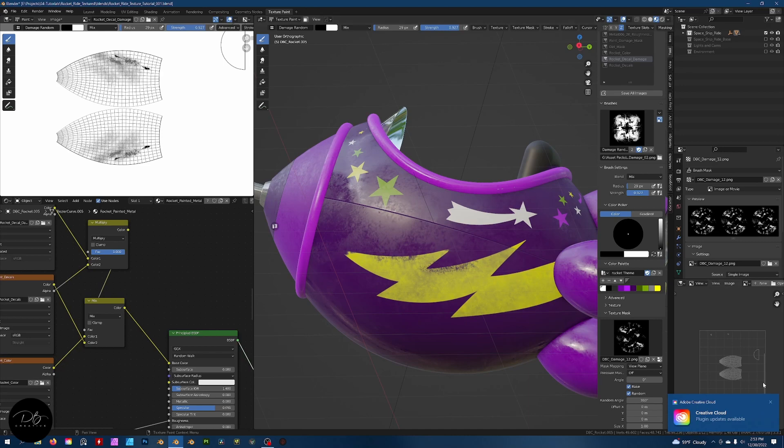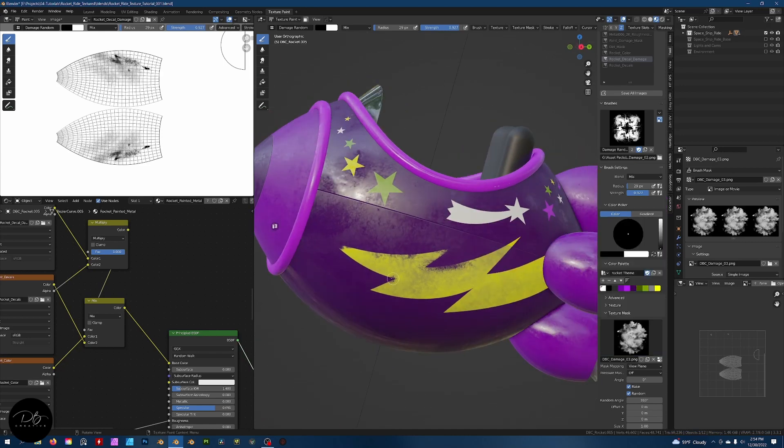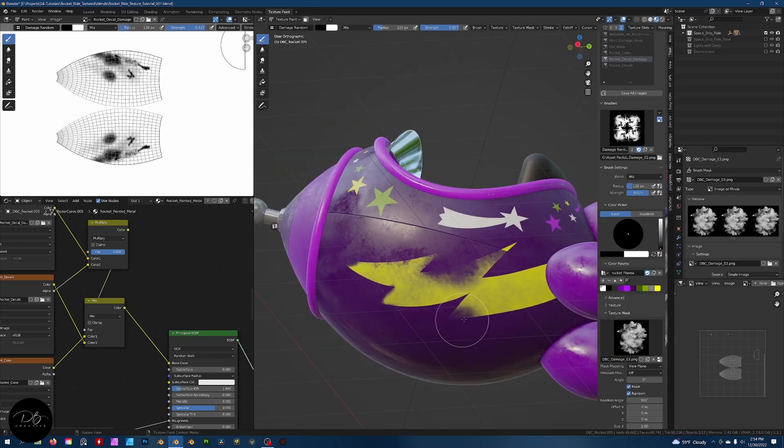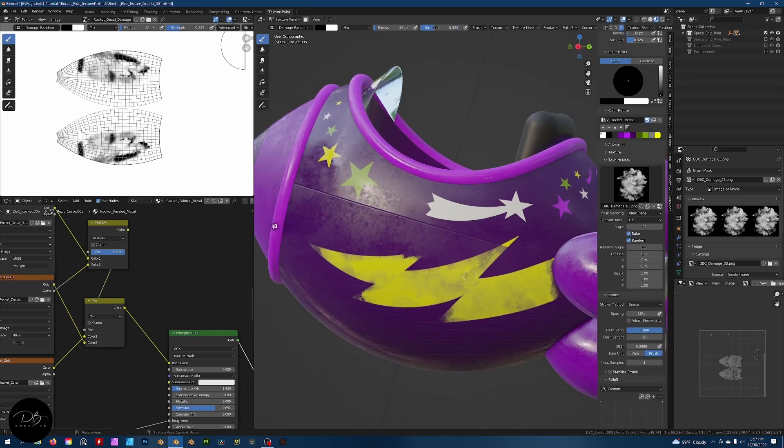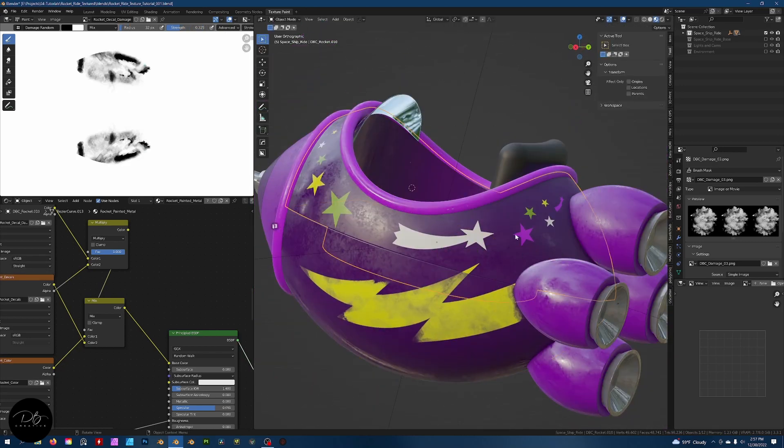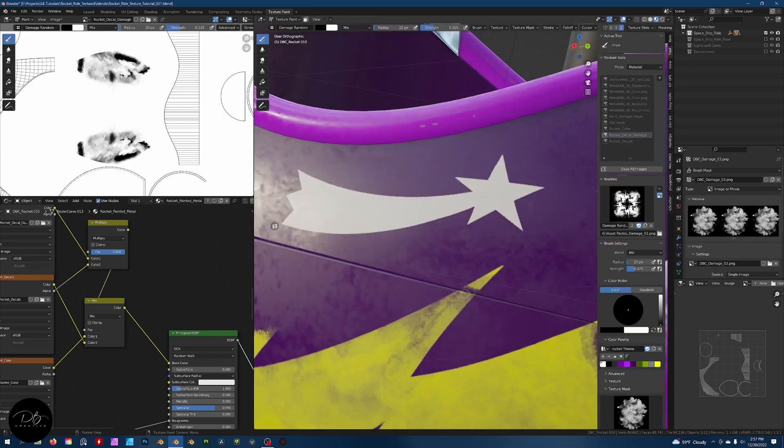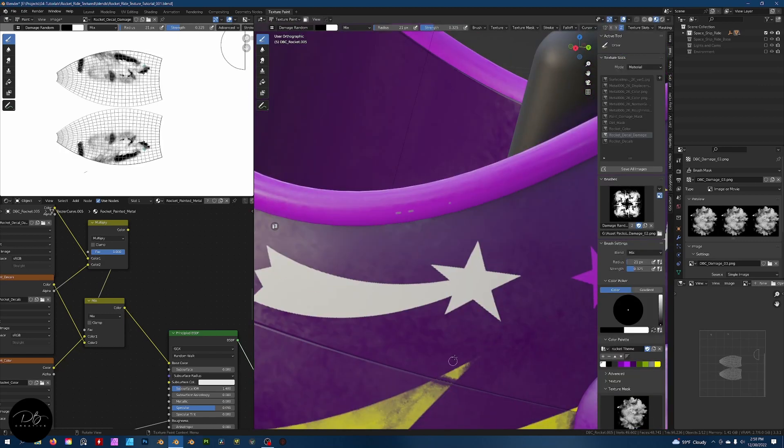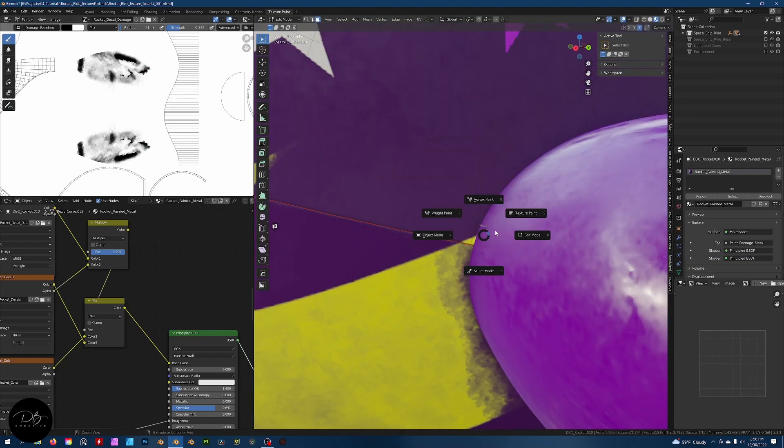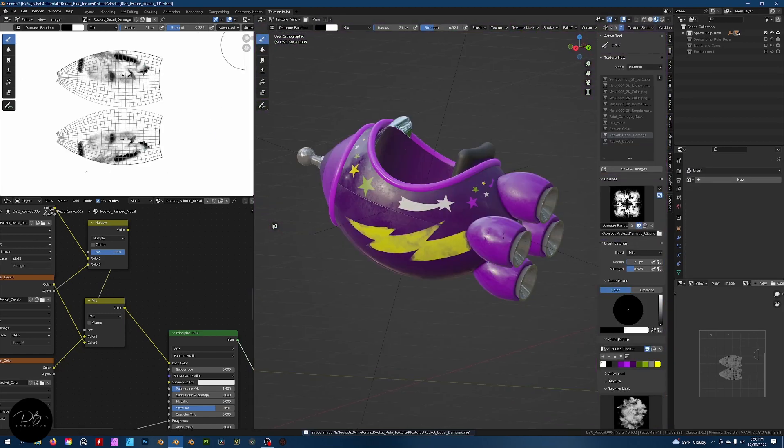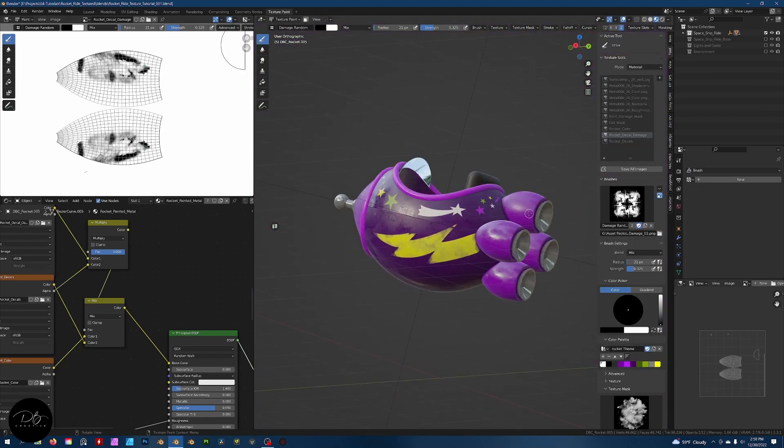In section three, we're going to cover decals. I'll discuss my method for painting on decals using custom-made stencils, roughing them up, and how to tackle Blender's particular approach to this type of texture painting.